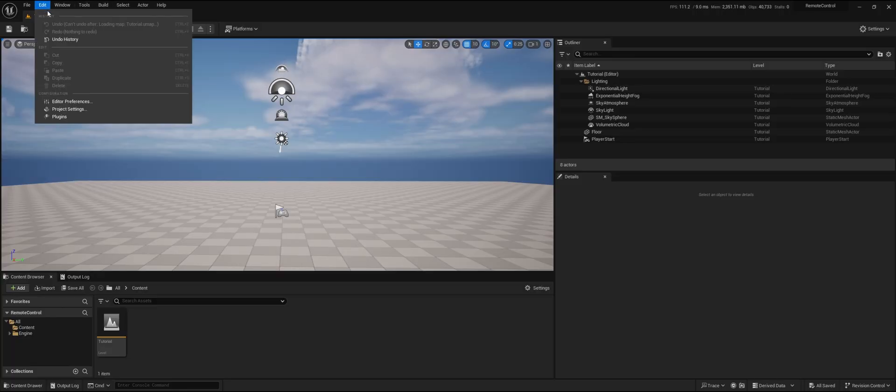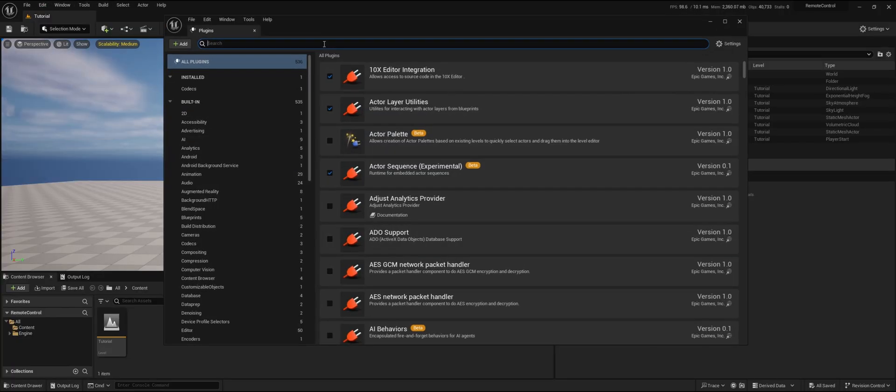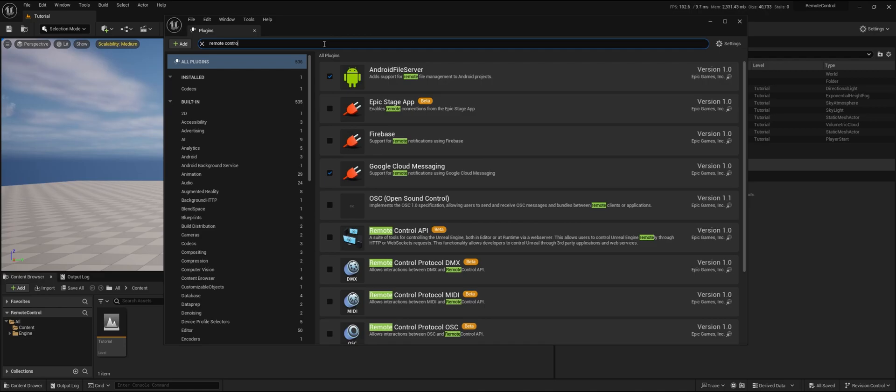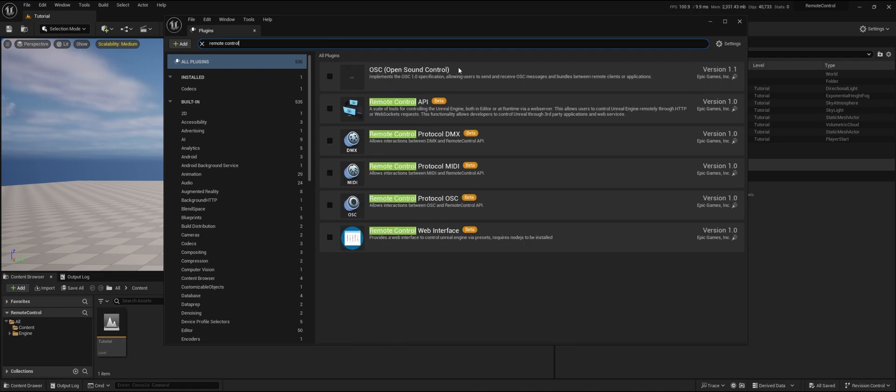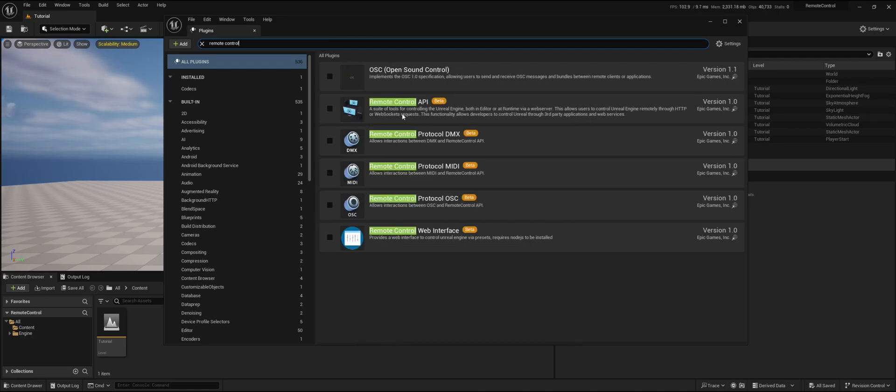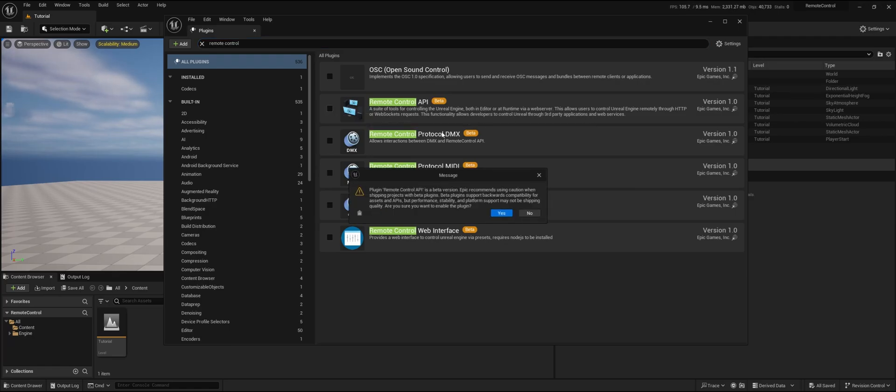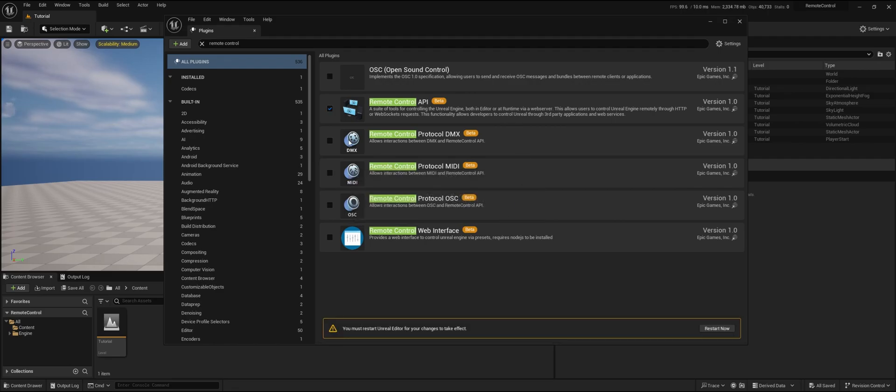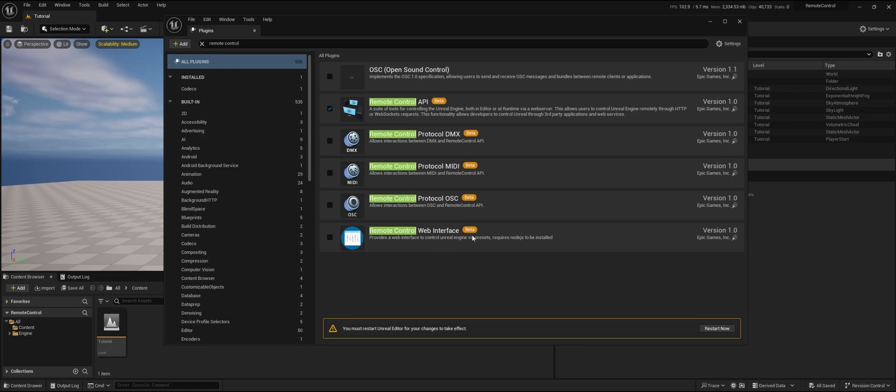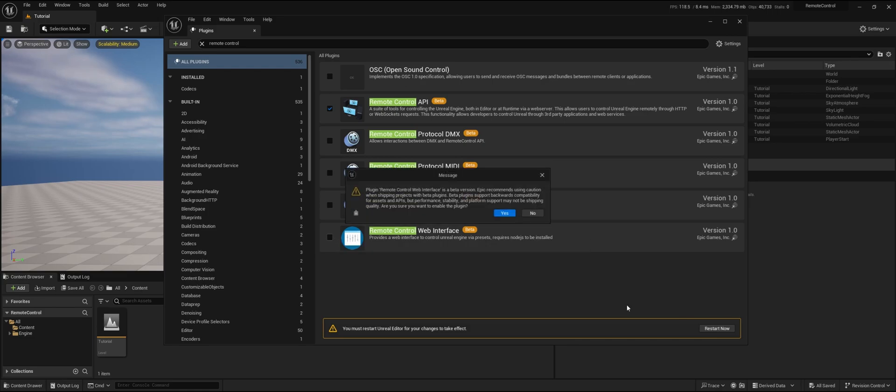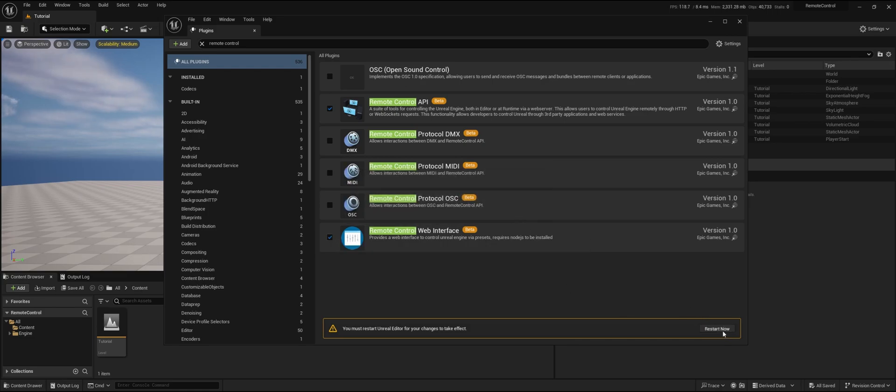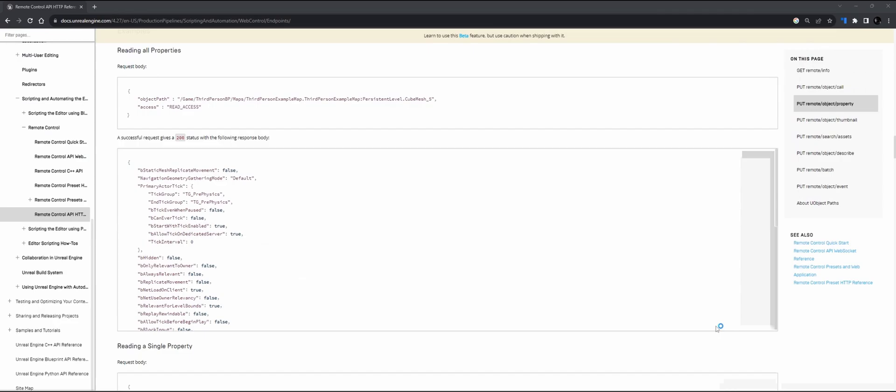Within Unreal, we make sure that we go to the plugins. We're going to search remote control, and for this to work we need to activate the remote control API. It is experimental or beta so it will give you a warning. In this case, just to test some things, I'm also going to activate the remote control web interface and let's restart the project.